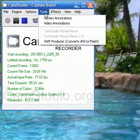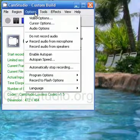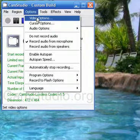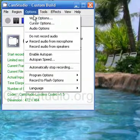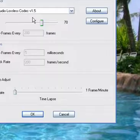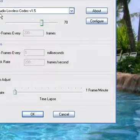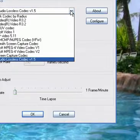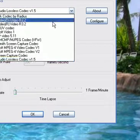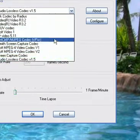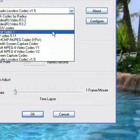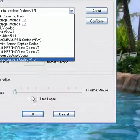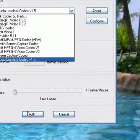Remember it is options and then video options. You will see a dialog box where you can scroll down and choose which codec you want to use. Again I suggest CamStudio lossless codec version 1.5. And don't forget to click OK once it is selected.